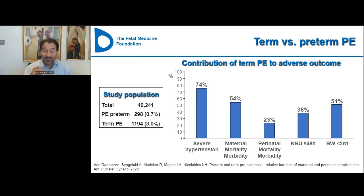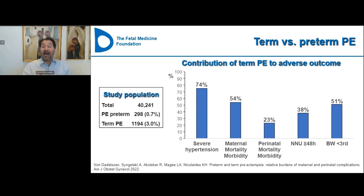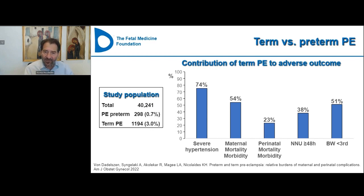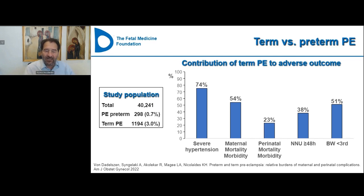A very high proportion of adverse perinatal outcomes also arise from the group that developed preeclampsia at term. So yes, preeclampsia before term has a higher incidence of complications per case, but the overall contribution of major adverse events for mother and baby arises substantially from the term preeclampsia group. Term preeclampsia is not something to be dismissed — it is very serious.